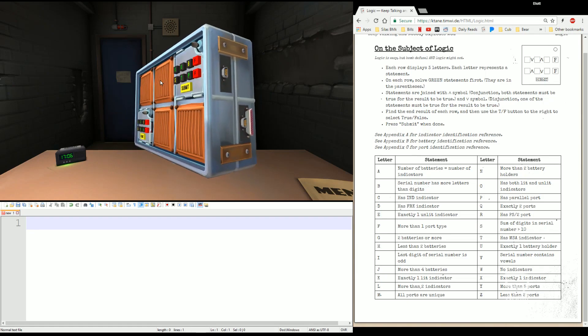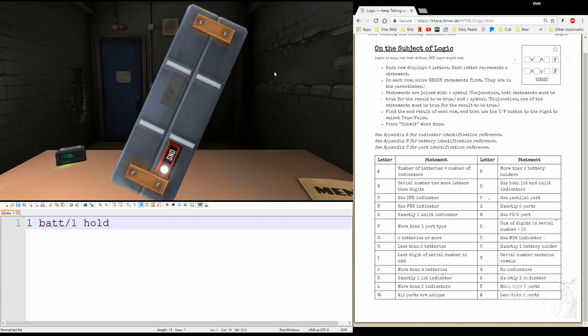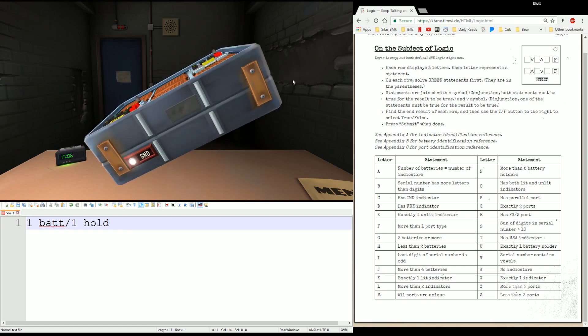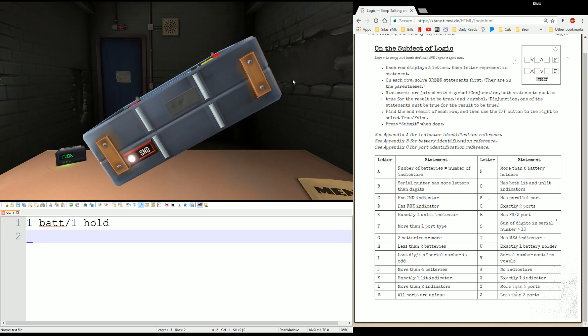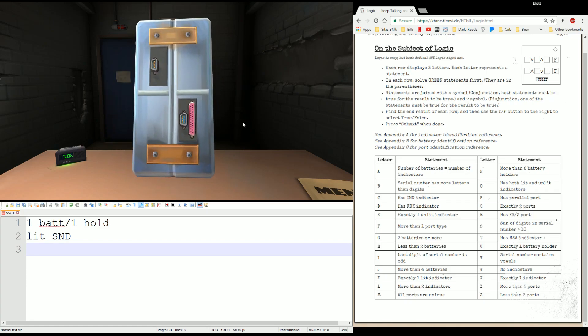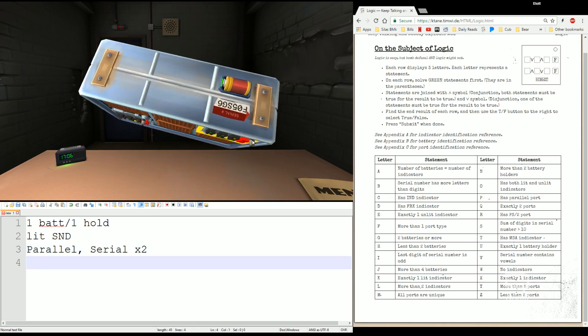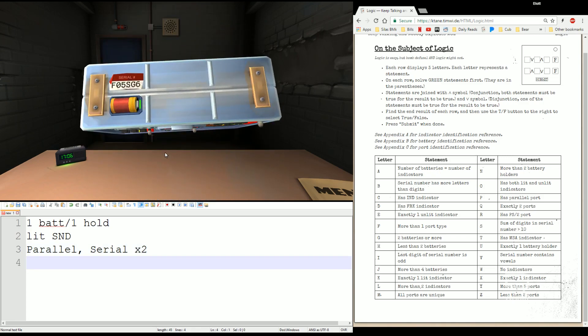We have one battery in one holder. We have a lit SND indicator. We have a parallel port and two serial ports. And the serial number is F05SG6.